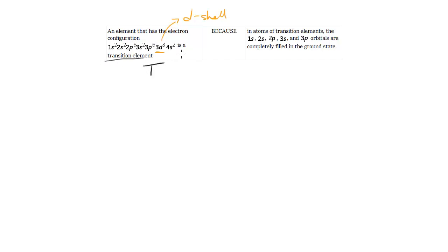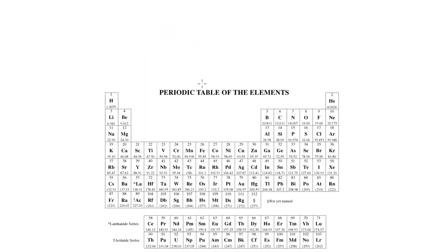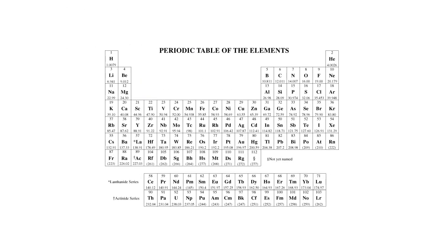Another way to look at it is this is the electron configuration and these numbers represent the electrons in those shells. We'll count up the total number of electrons we've got. We've got 2, 4, 10, 12, 18, 21, 23 electrons, which means it's 23 protons. And if we go look at the periodic table and look for 23, we find vanadium.